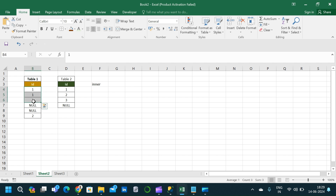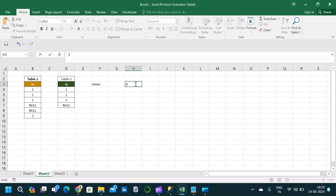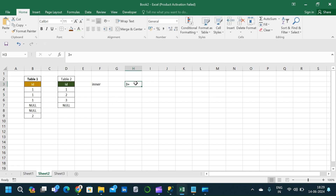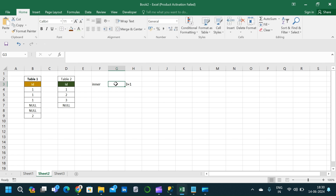In Table 1, the value 1 repeats three times; in Table 2, it appears once. So the inner join will produce three records for value 1. Value 2 is common to both tables and appears once each, giving one record. Nulls are not considered in inner join, so the total number of output records for inner join is four.